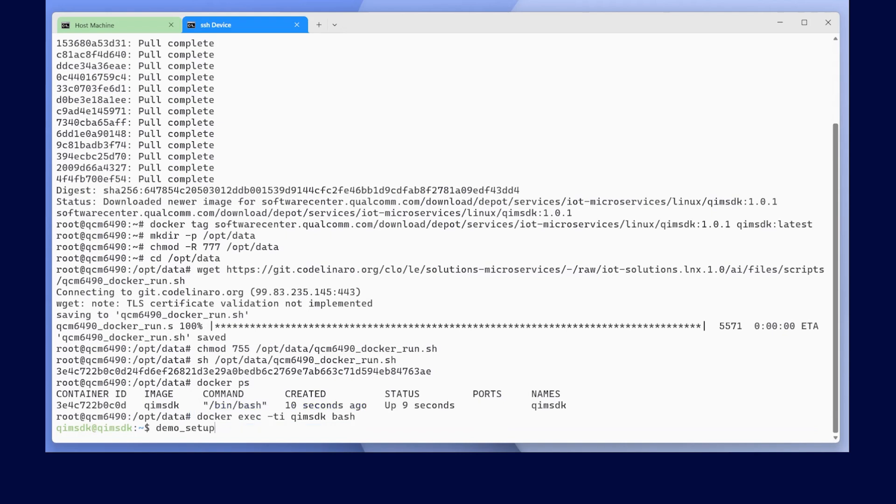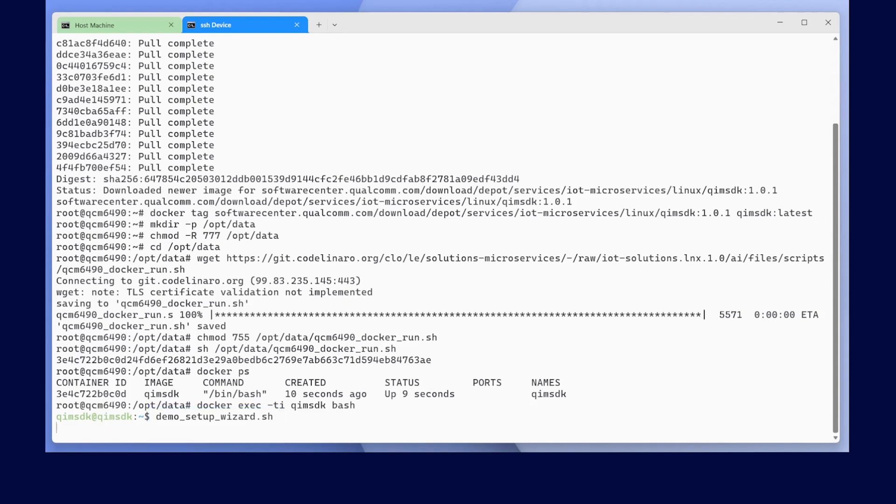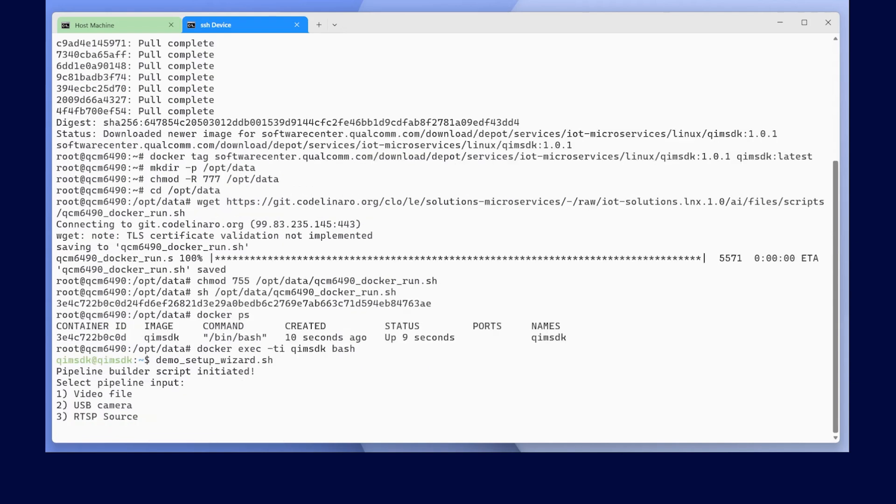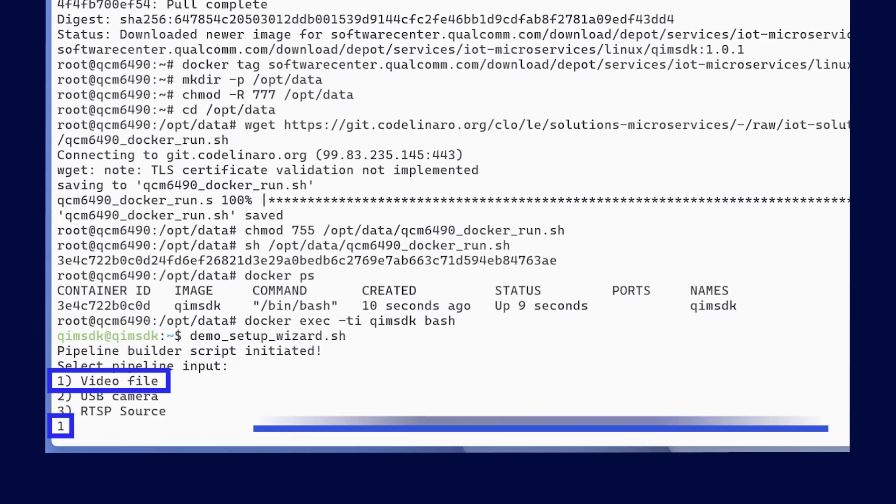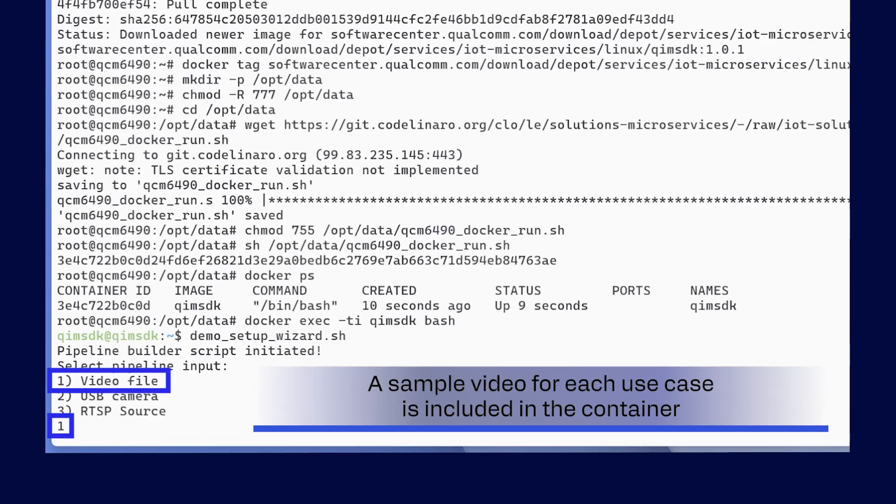From the container shell run the following. First, we will specify our video input source. We will go ahead and use our video file. A sample video for each use case is already included in this container.